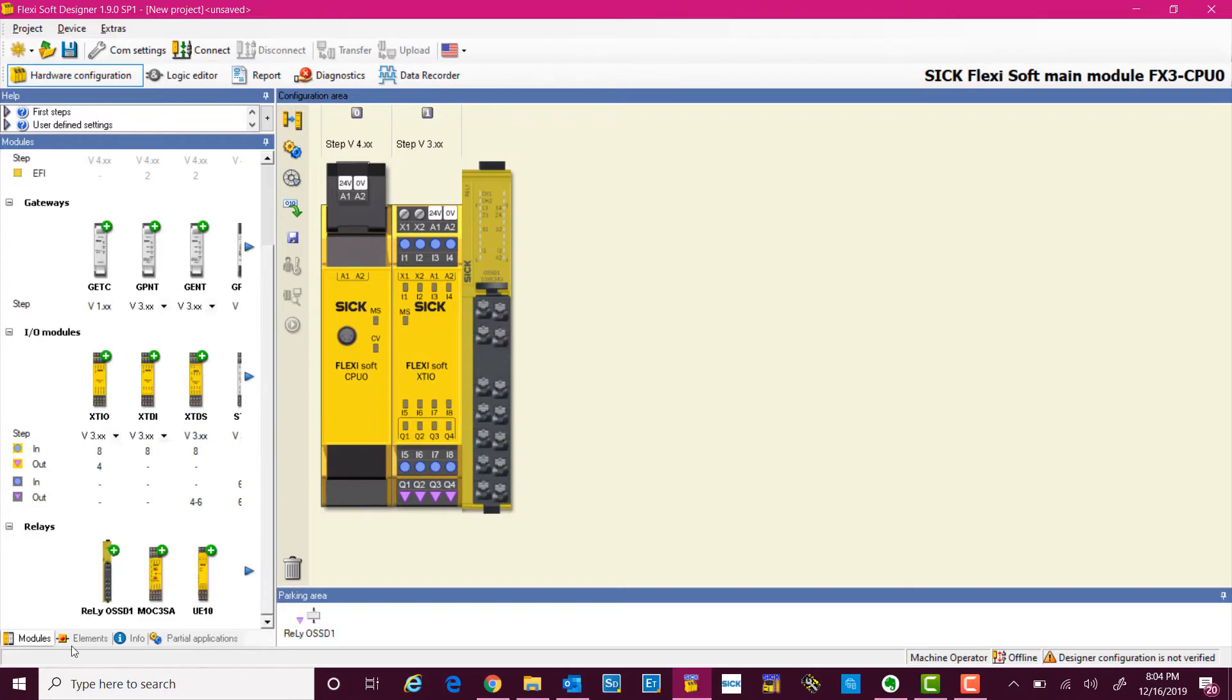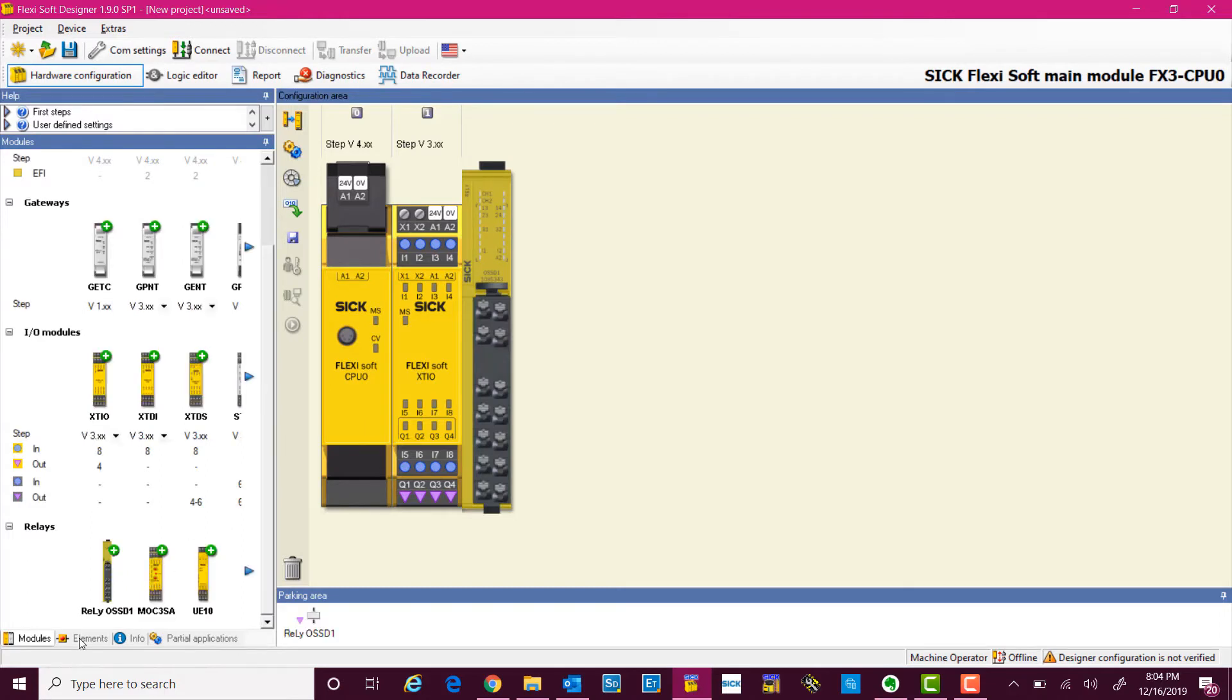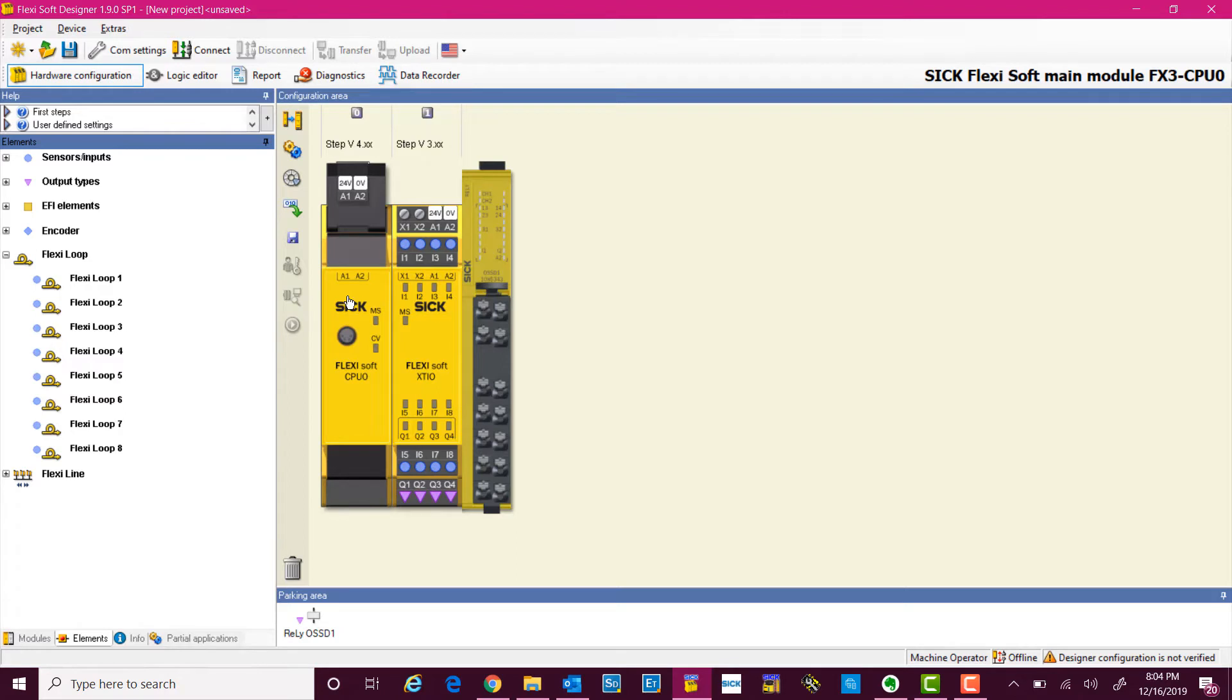We simply go to elements after this, and you can see we have 8 FlexiLoop systems available which can be used on one FlexiSoft system.